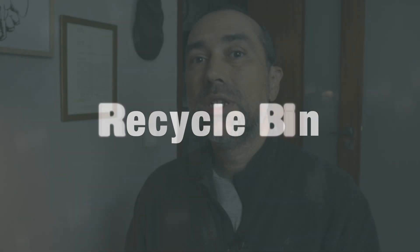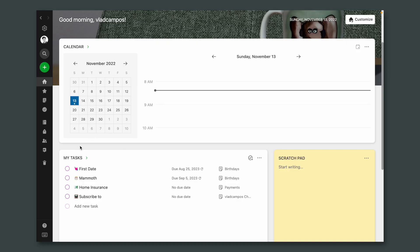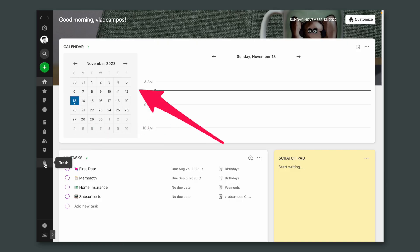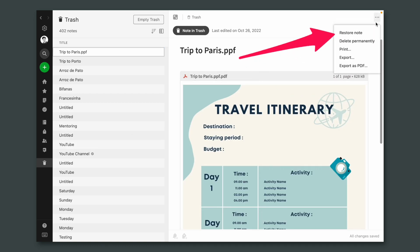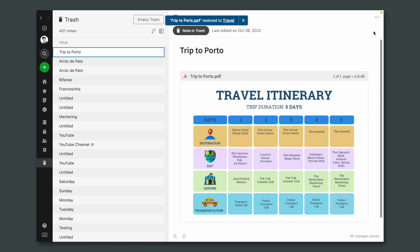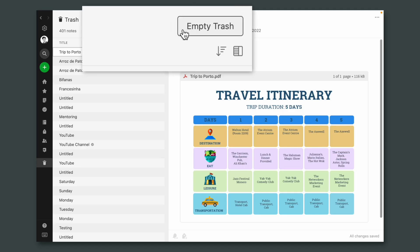Many people don't know this, but Evernote has its own recycle bin. So if you delete something by accident, you can always go there. And here's a tip within a tip: because Evernote calculates the space we use by monthly uploads, there's no need to empty that recycle bin. It can work as another backup — a place where you can go anytime to look for old files.